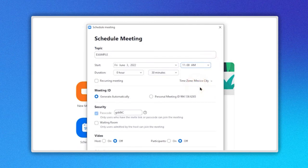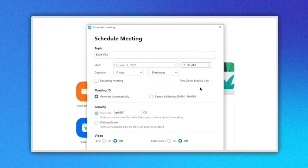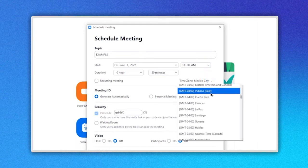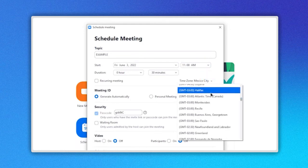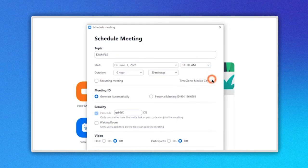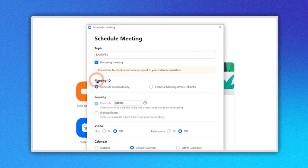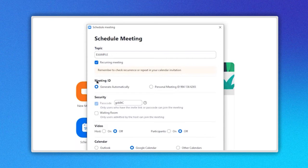If there will be people from different parts of the country or the world at the meeting, it is important to establish a time zone by clicking in this drop-down menu here. If you want to schedule a meeting that will be held frequently, choose the option Recurring Meeting by clicking the checkbox here.